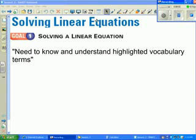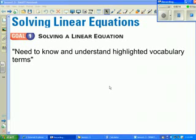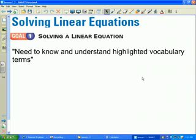Section 1.3, Solving Linear Equations. Throughout the section you will see a bunch of highlighted terms. All of those terms are vocabulary terms that you'll need to understand because they'll be used throughout lectures, in class, as well as in directions to homework and in directions on quizzes and tests.